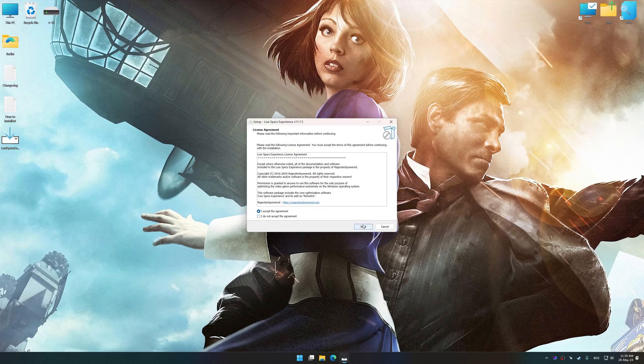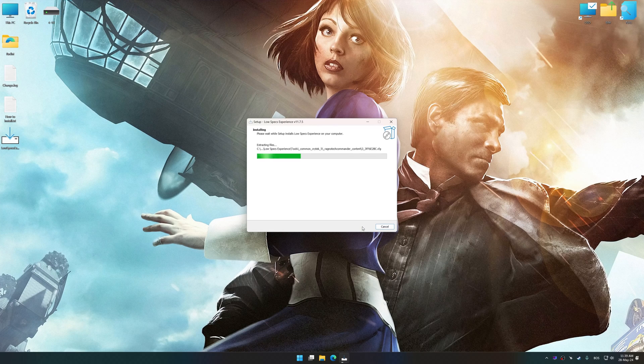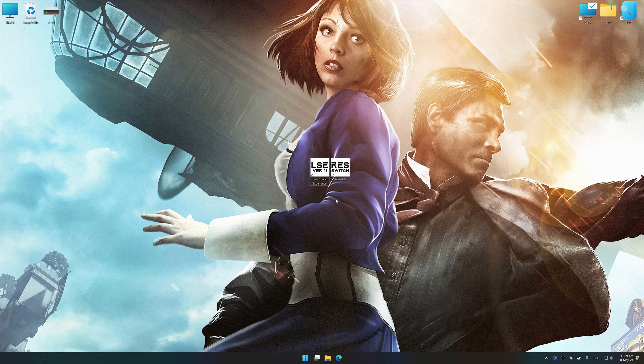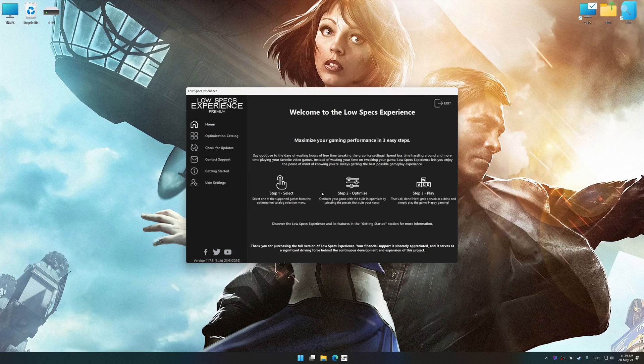So, first of all, start the installation process for Low Specs Experience. Once the installation is complete, start it from the newly created Desktop shortcut.